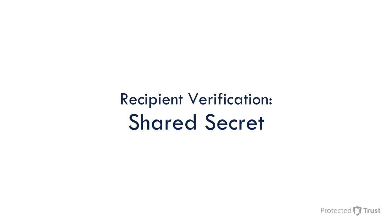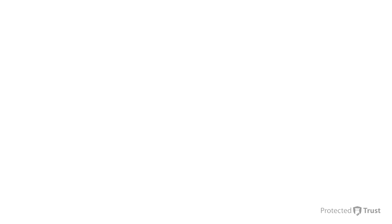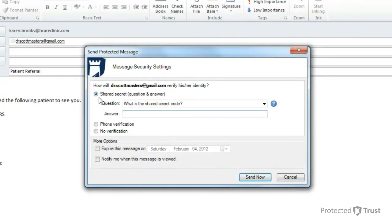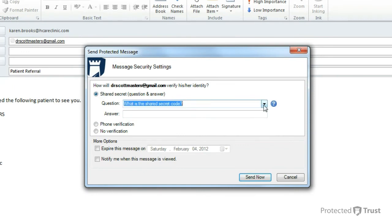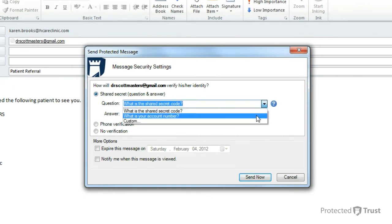In the third example, I'll show you the recipient verification process for Shared Secret. The sender chooses Shared Secret. For the question, the sender selects 'What is your account number' and enters the recipient's account number as the answer, then clicks Send Now.